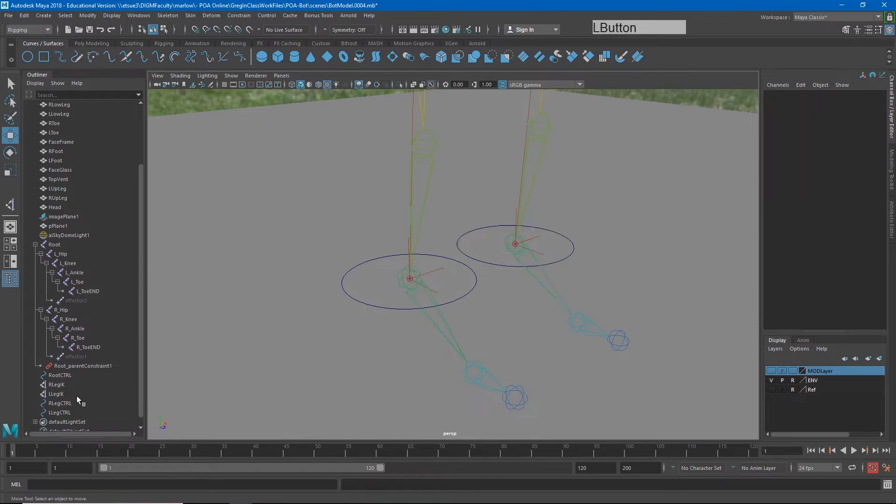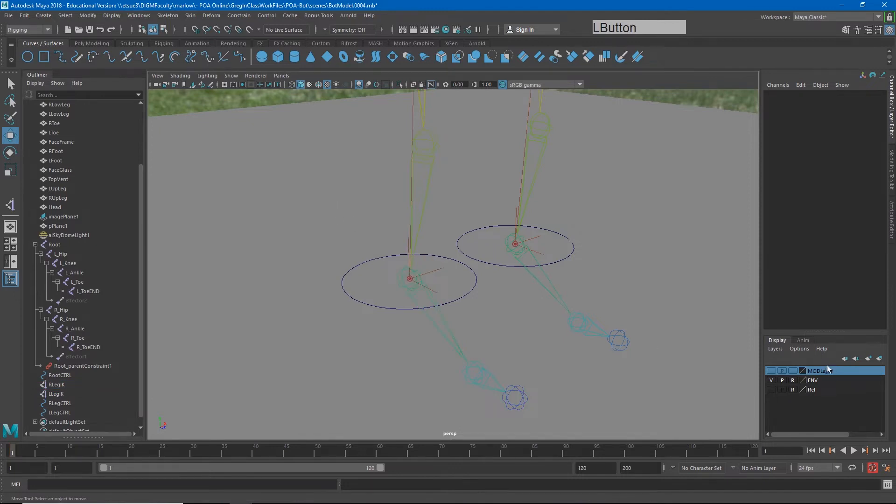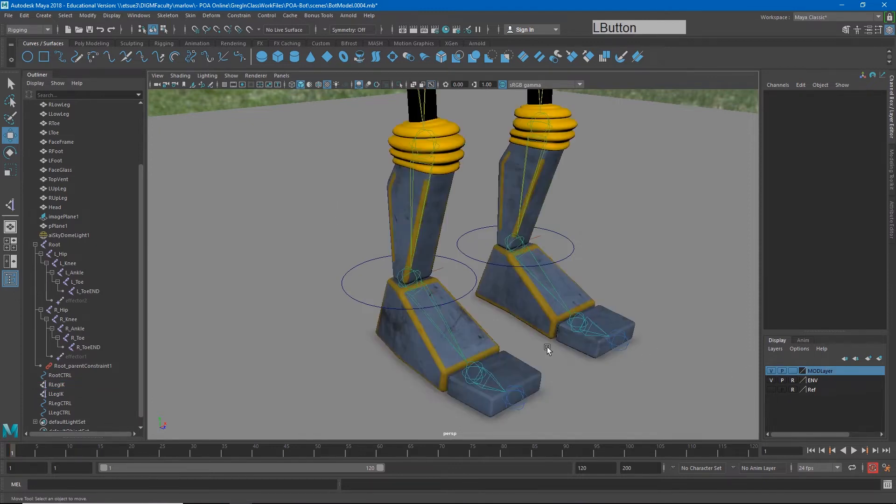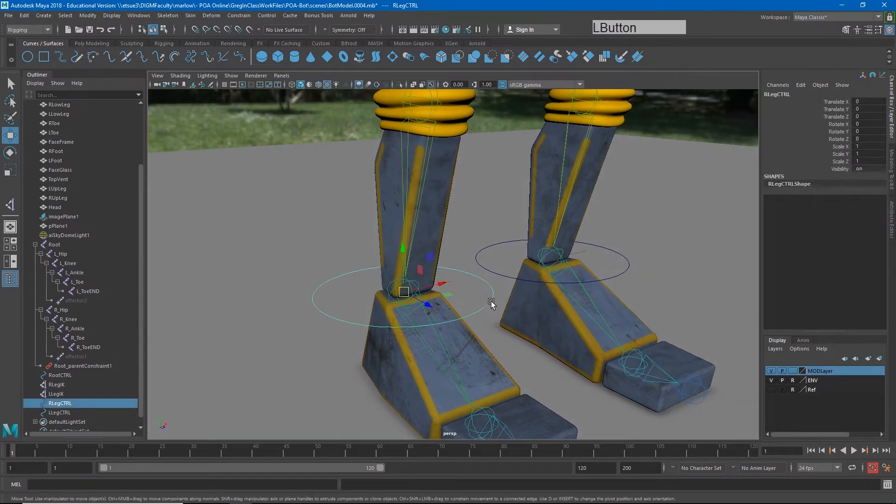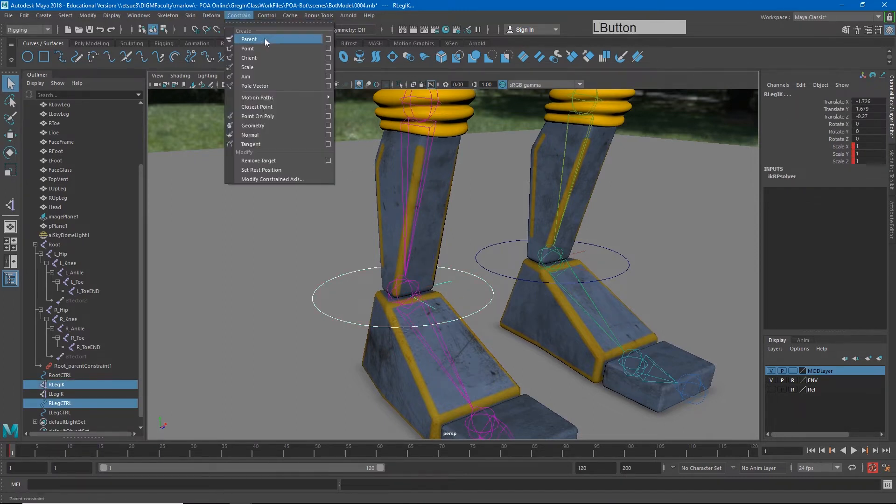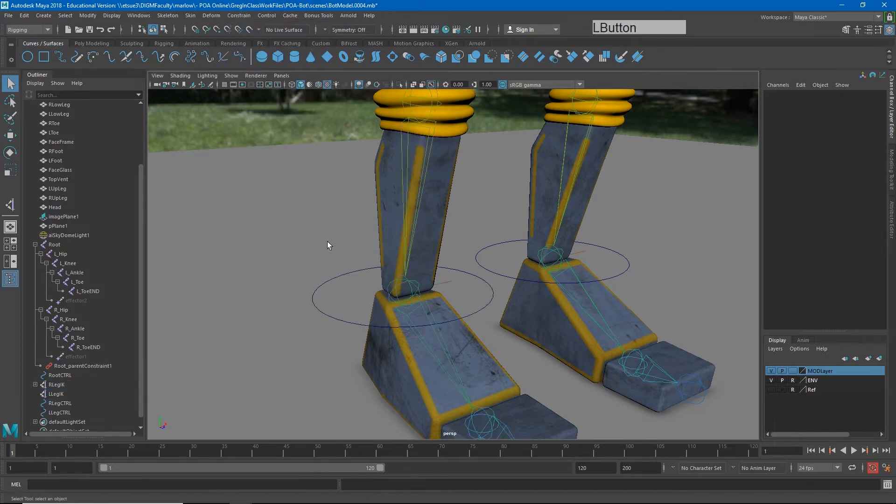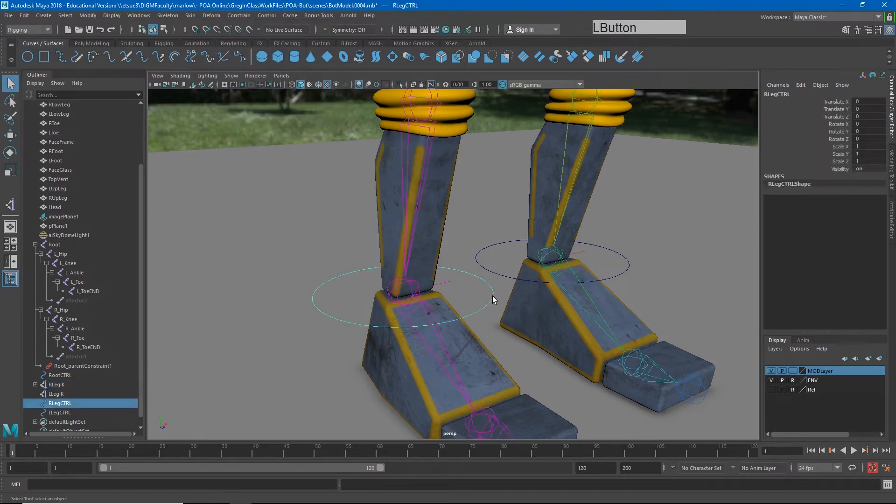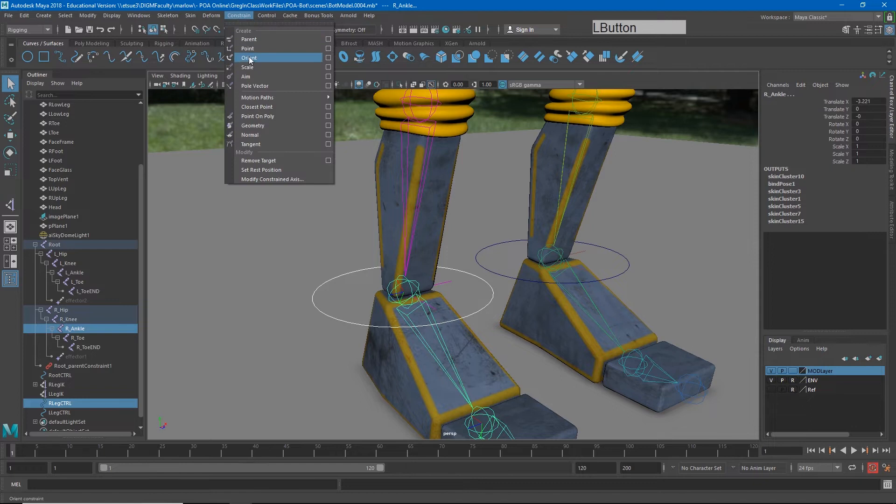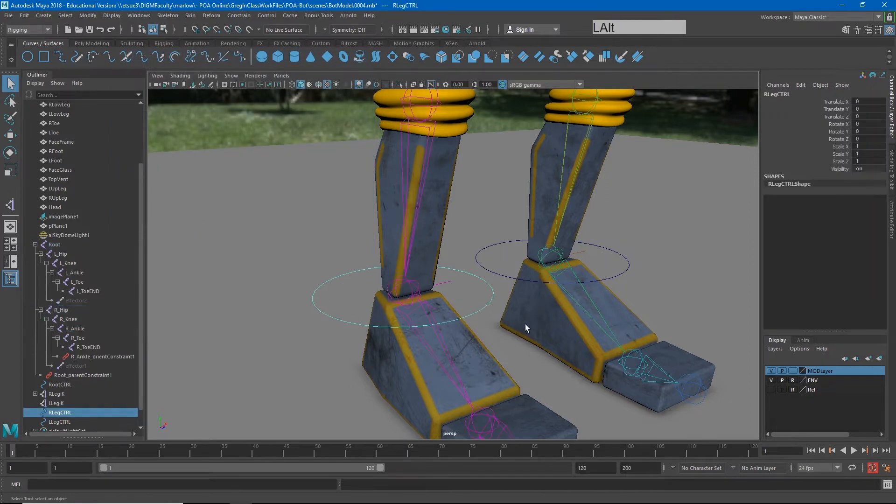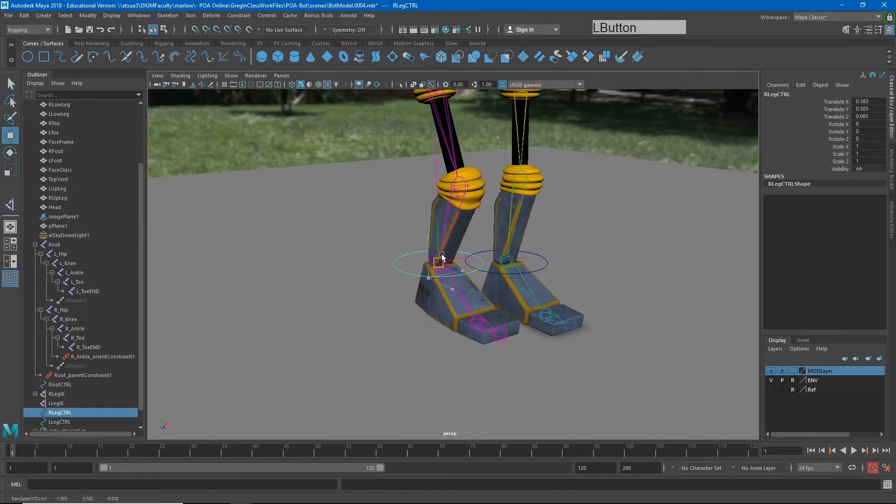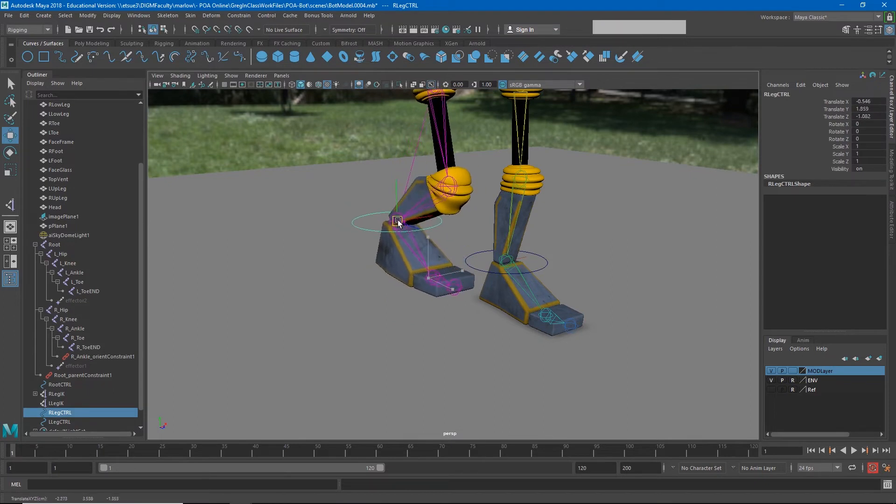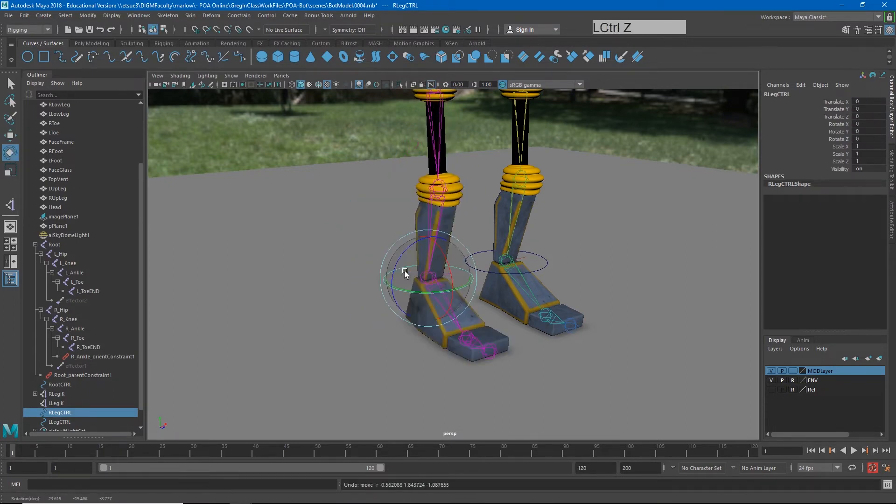So we have the controls and we have an IK. Let me show you the simple version of the leg first. The simple version will be to select the control and we're going to do a point constraint to the IK. Constrain, point. And then we would select the control again and do an orient constraint to the foot. So constrain, orient, and we're going to want to make sure maintain offset is turned on. When I do that, now when I move this foot, it will control our foot in both the rotation and the position.